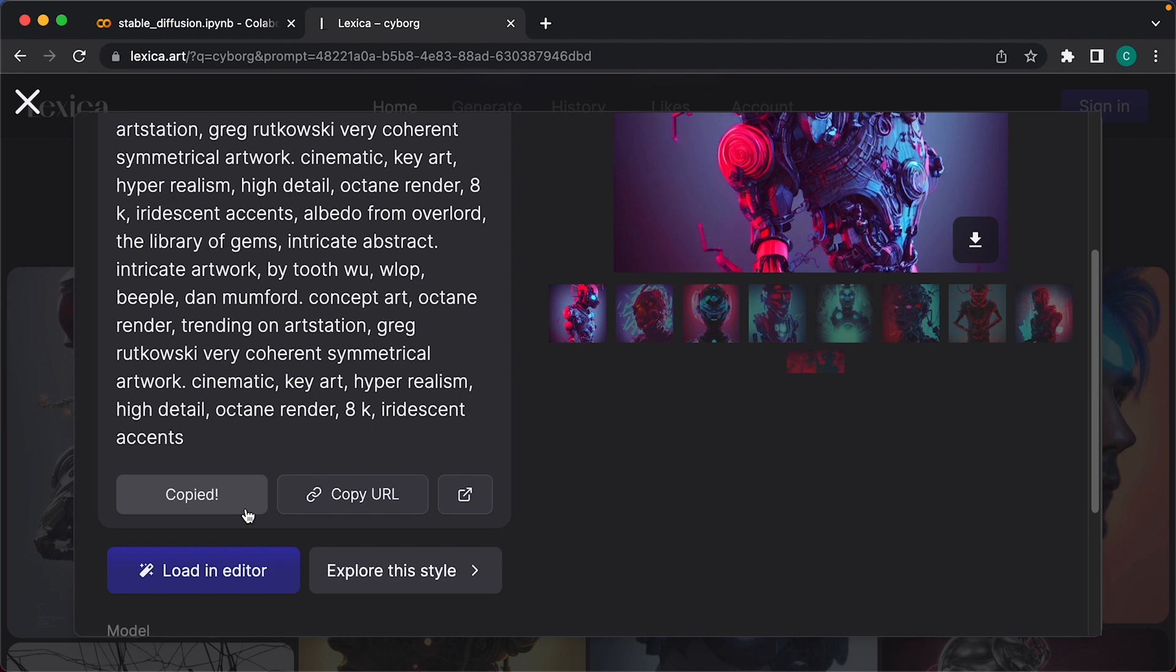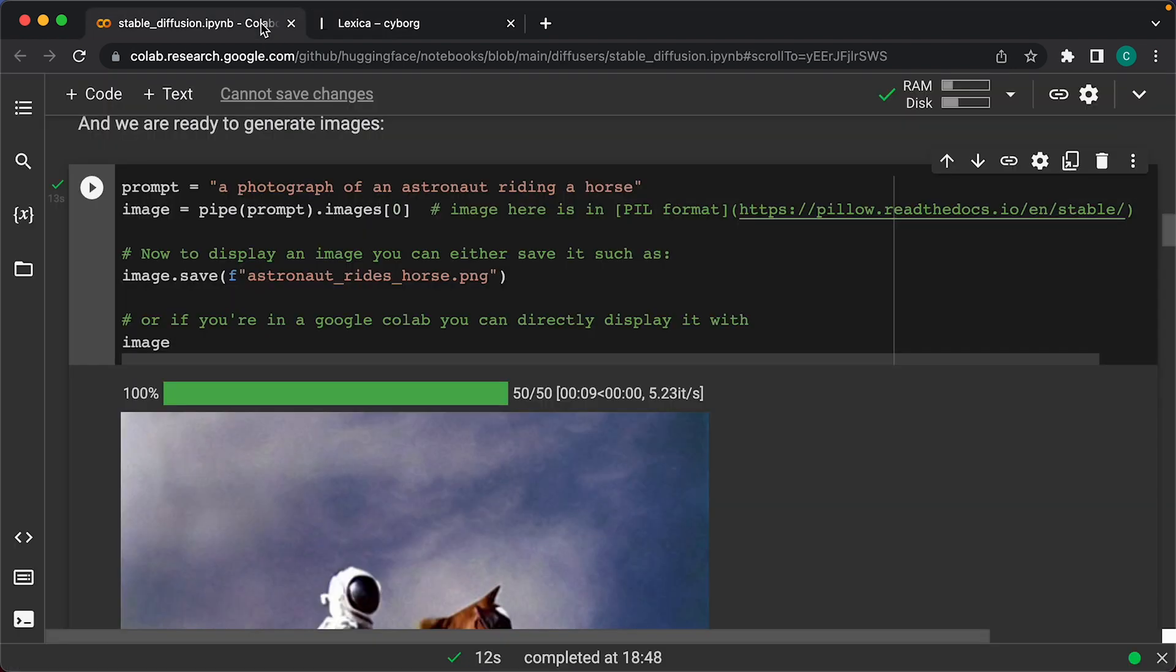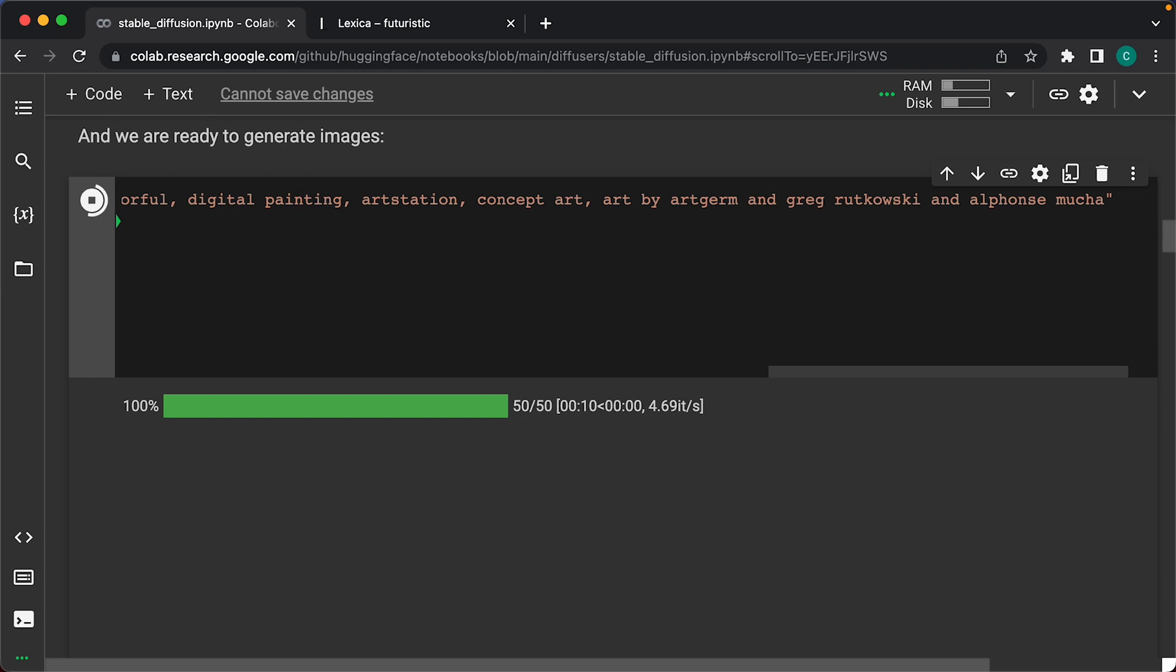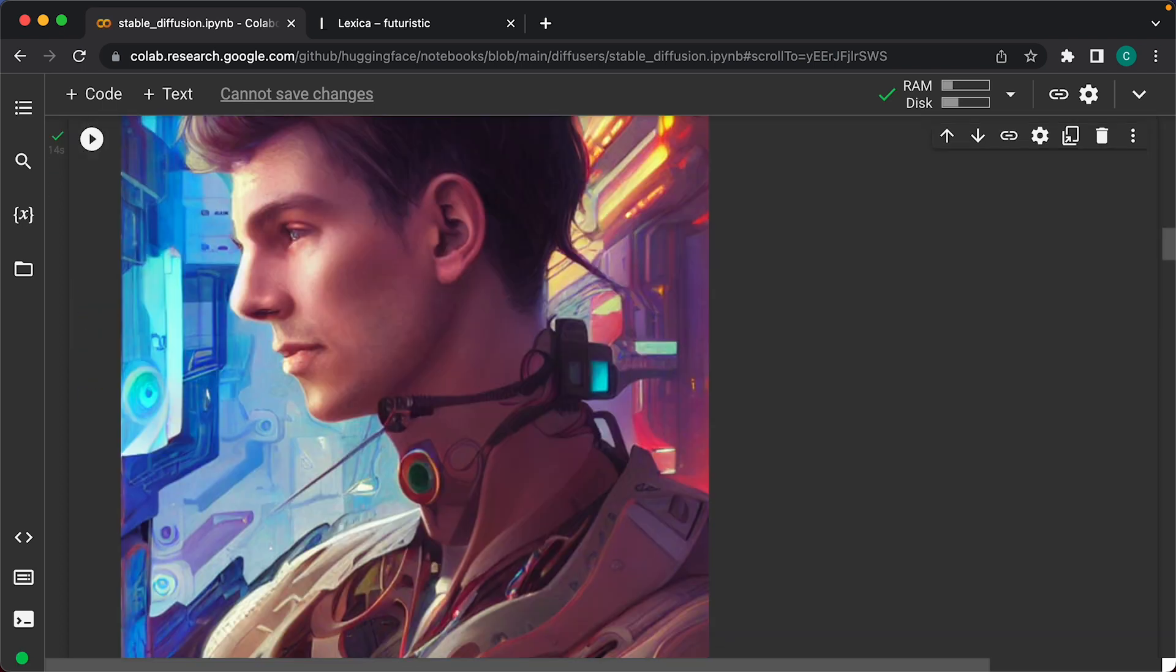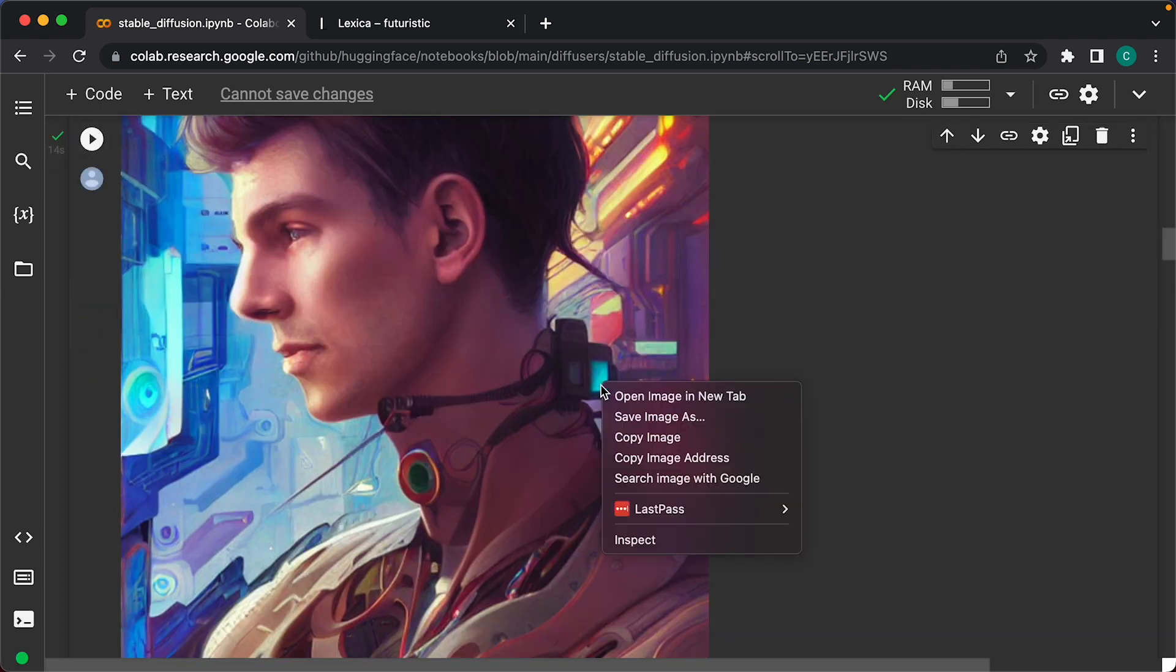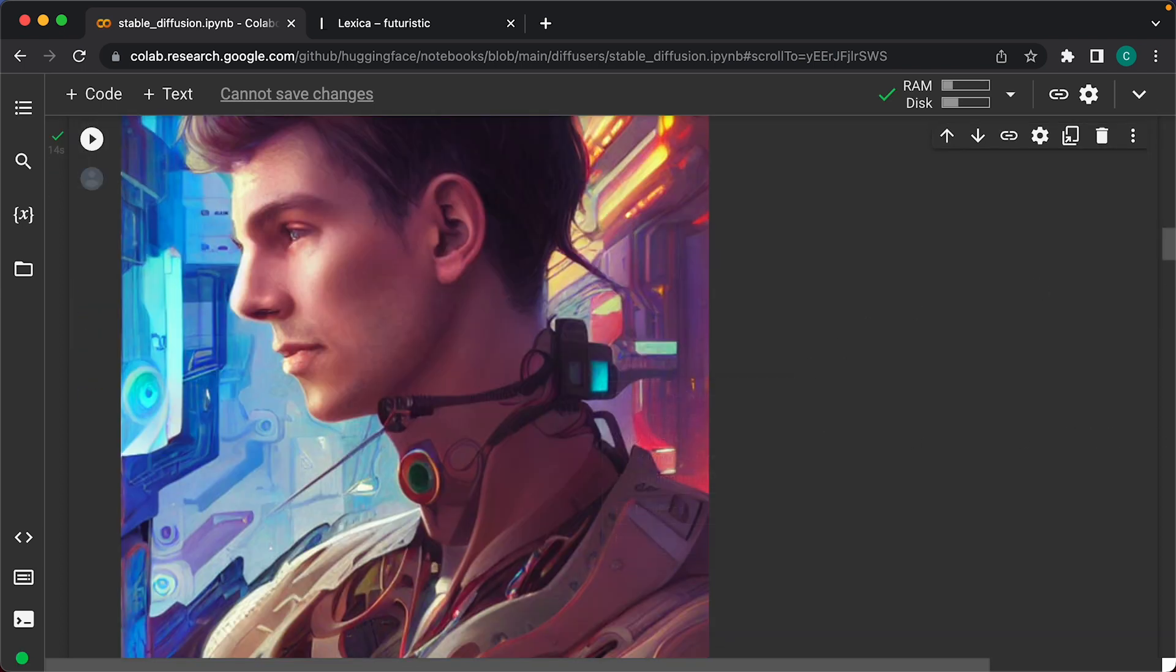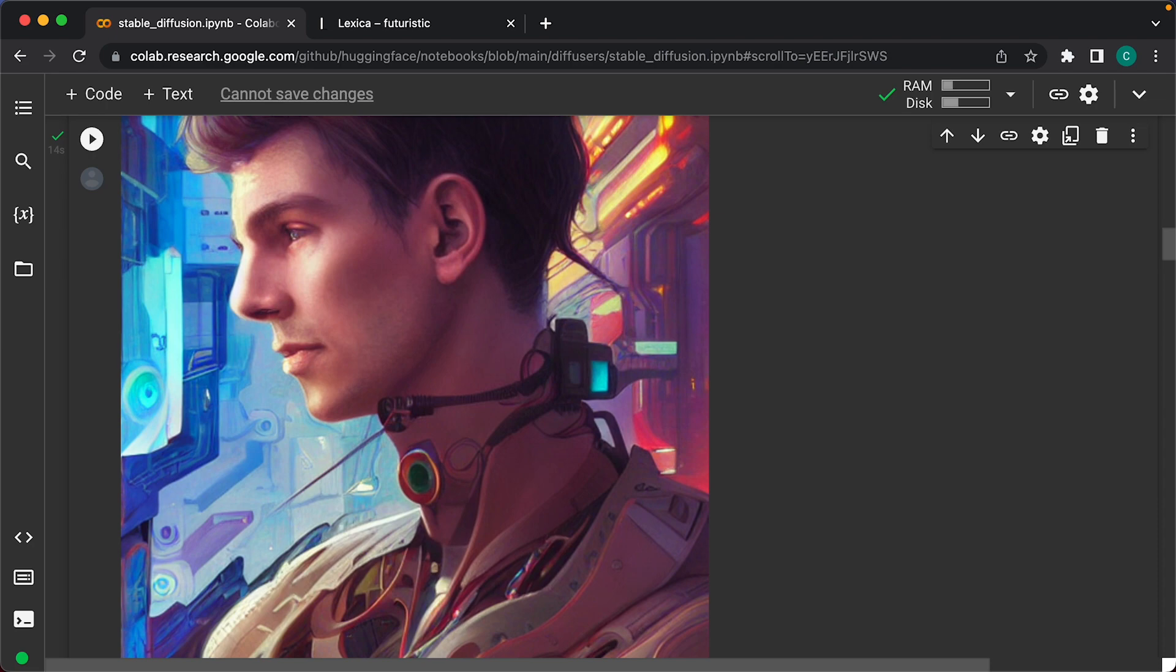Then I'll go back to the notebook in Google Colab and use that prompt to generate an image. Then I'll save it by right-clicking on the image and selecting Save Image As. If you don't like an image, just run the generate image script again. And that's how to run Stable Diffusion on Google Colab in two minutes.